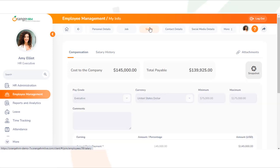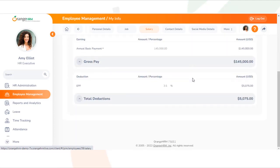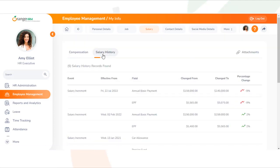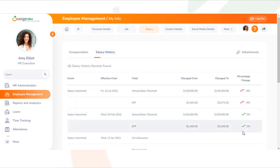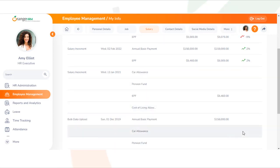Similarly, if you go to the Salary section, you can view the salary details and details of salary changes such as any increments or decrements, as this information is also captured in the History section.